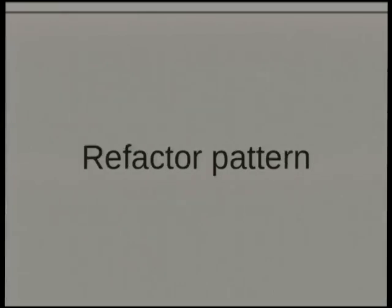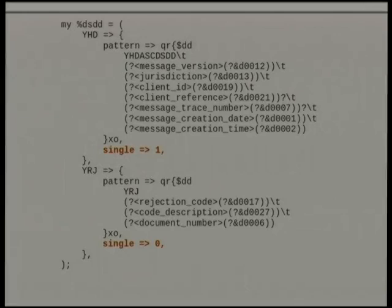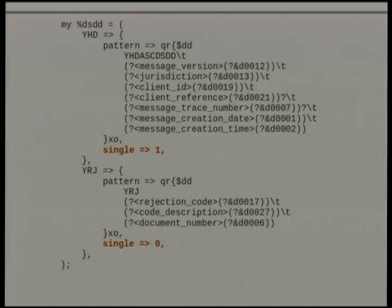And yet, I'm still repeating myself — those structures look really similar to each other. So if I'm writing those each time for every different line definition, that's not fun. We can refactor that. I thought I'd generalize this a little bit better. Let's have a hash with the data in it: the lines that match YHD have a pattern, and whether or not they're single. Later I can throw other things in here, such as better names for this data — rather than YHD, I can call this a header; instead of YRJ, I can call this errors.